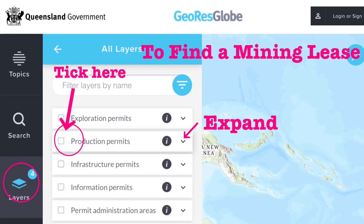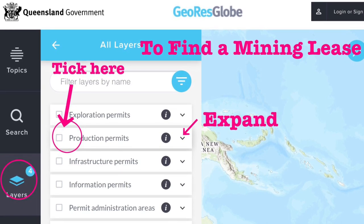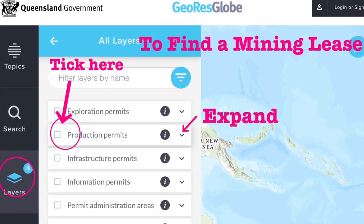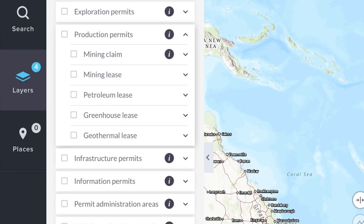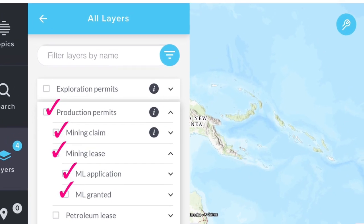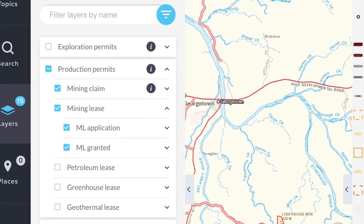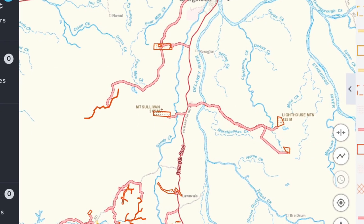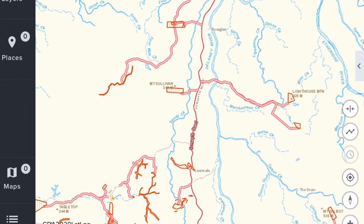The next example is how to find a mining lease or a mining claim. In the layer screen you find Production Permits and tap on the little arrow to expand the menu. The drop-down menu will show mining claims and mining leases — just select the options that you want. For this video I've selected all of the options. The search then reveals all the mining leases or mining claims around Western Creek, which is south of Georgetown.